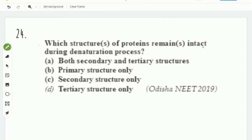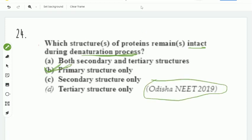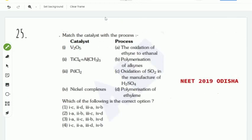Next question: which structure of protein remains intact during the denaturation process? During denaturation, the primary structure remains intact — only secondary and tertiary structures are affected. The answer is option B, the primary structure. This is a 2019 question.